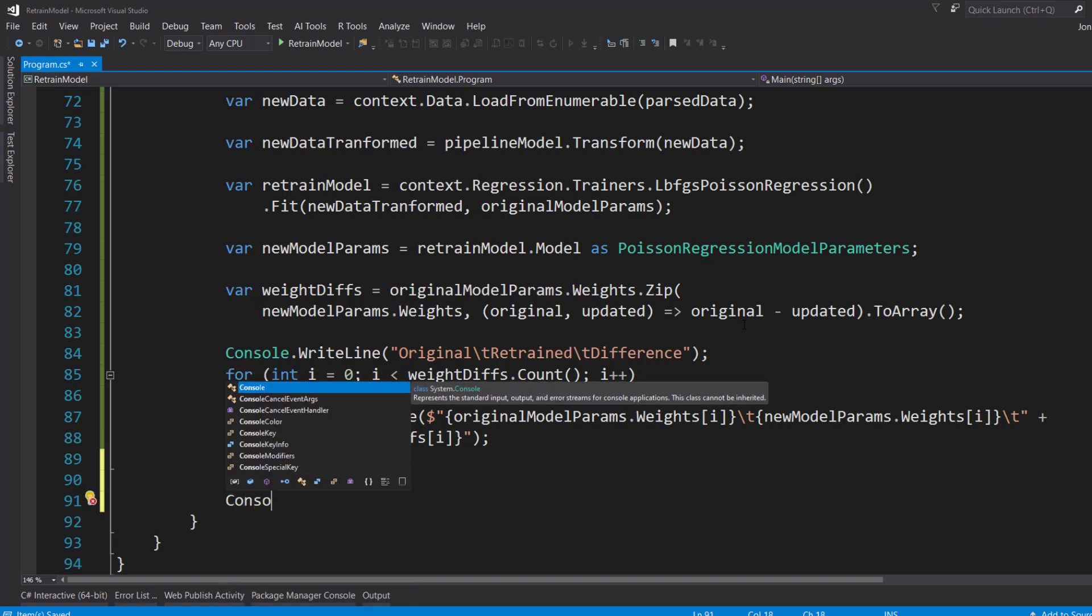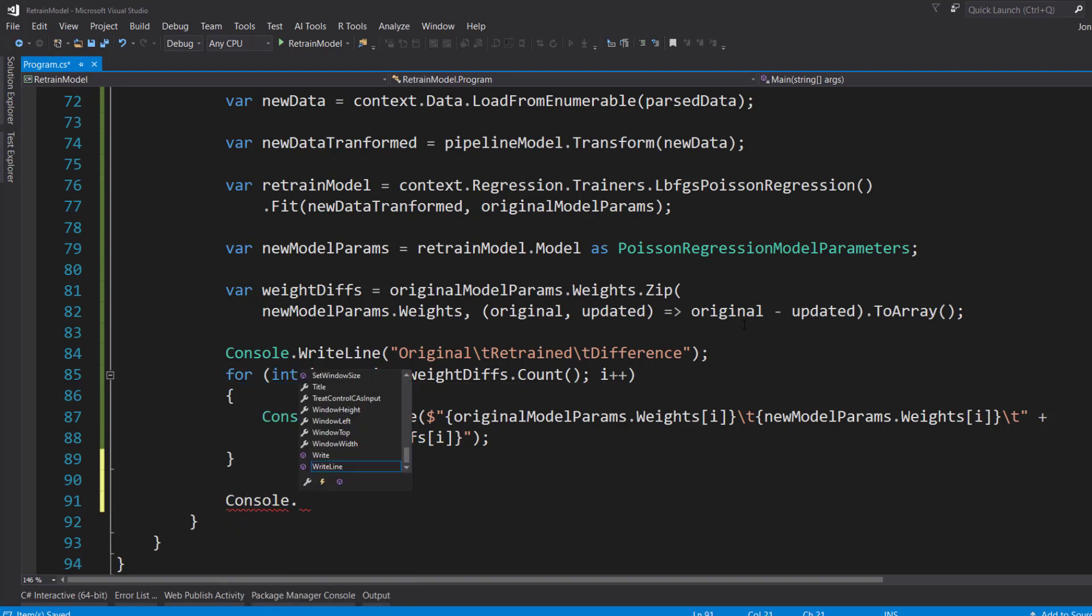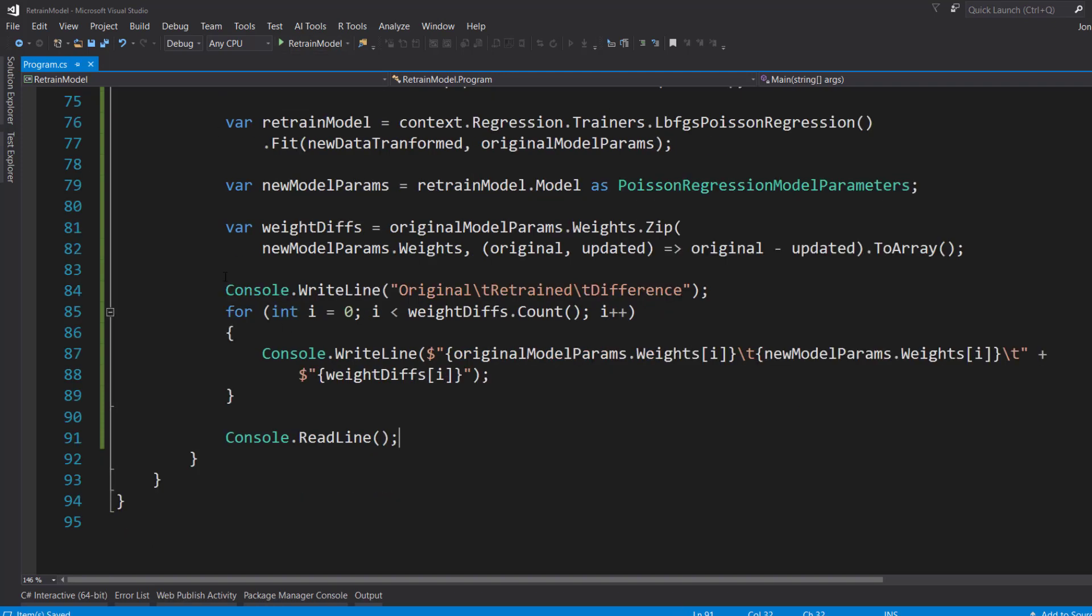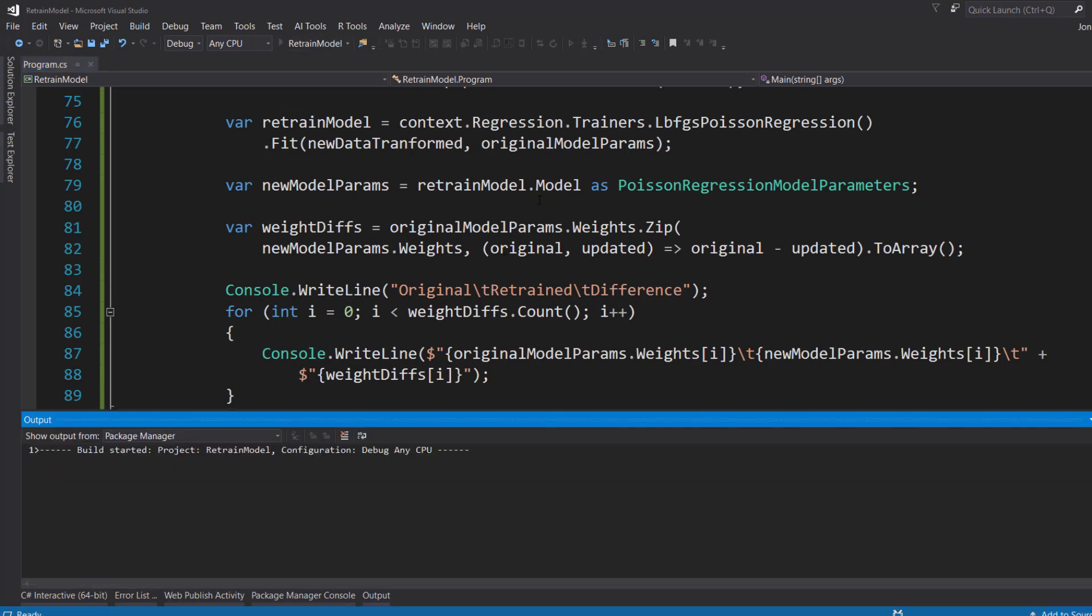And to make sure the console stays up, I'll do a ReadLine on it. So let's run this and see how well this model retrained.